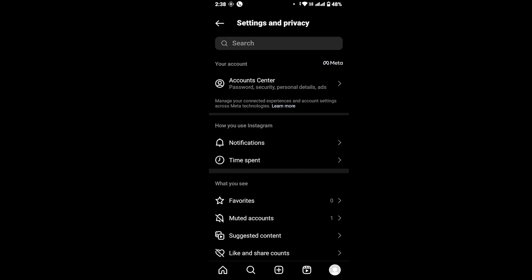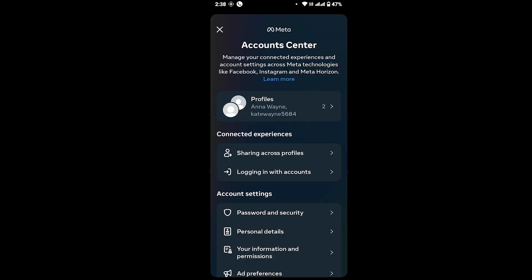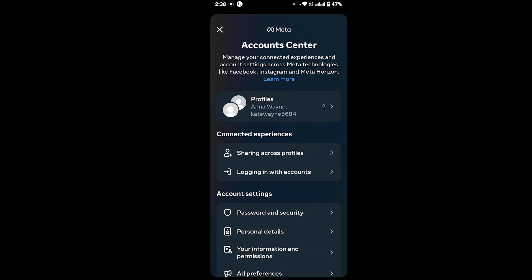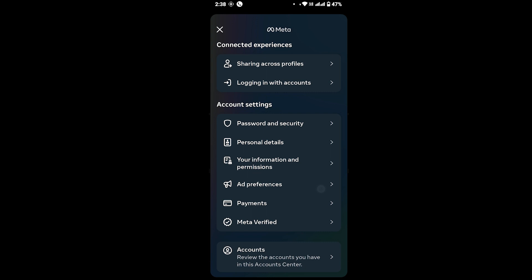You will land on the Settings and Privacy page. Now, at the very top under your account section, tap on Account Center. You will see this interface — now scroll all the way down and tap on Accounts.